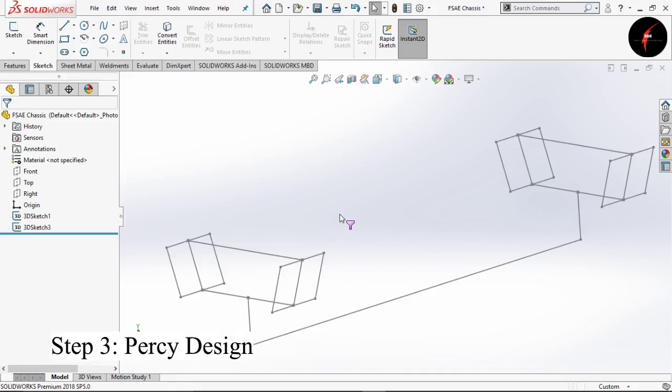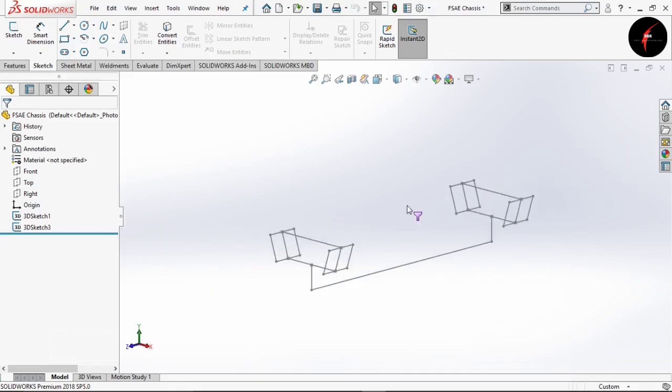Now we move to designing the Percy. As you guys must be knowing, designing the Percy is the next important step for your chassis. For this case I will select all the base dimensions of our Percy which are mentioned in the rule book. Select the right plane and sketch, then change the view to side view.